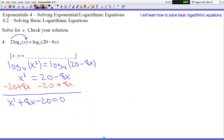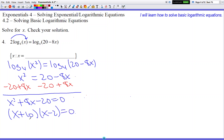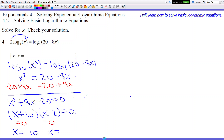And once again this is factorable. What two numbers make negative 20 when you multiply and positive 8 when you add? Hopefully you say x plus 10 and x minus 2 — because positive 10 times negative 2 is negative 20 when multiplied, and positive 10 plus negative 2 is 8 when added. So we set each factor equal to 0 and get x equals negative 10 or x equals 2.